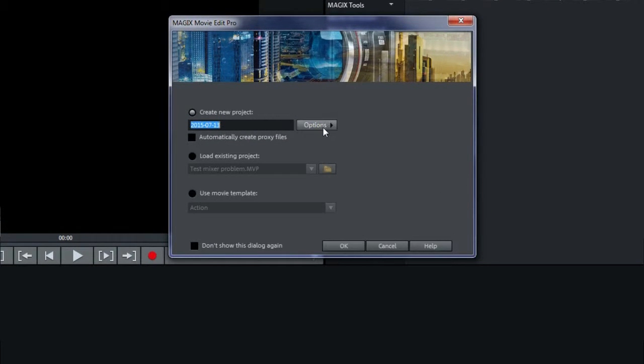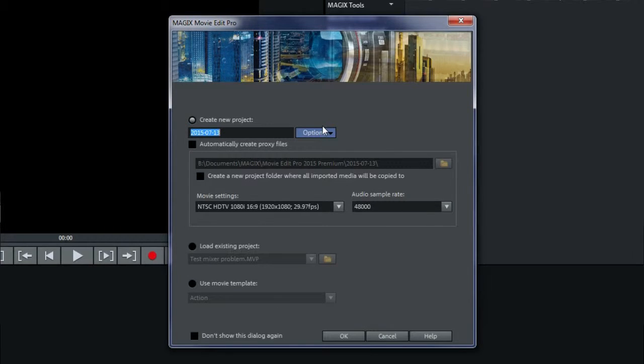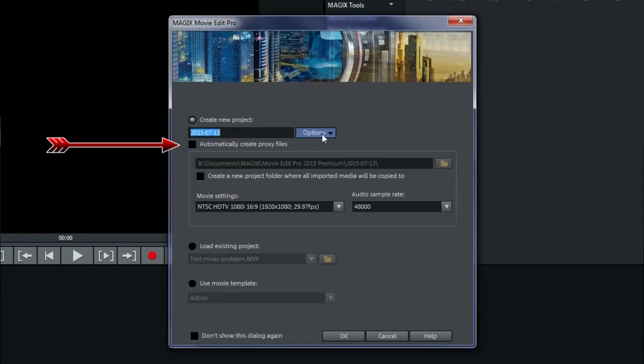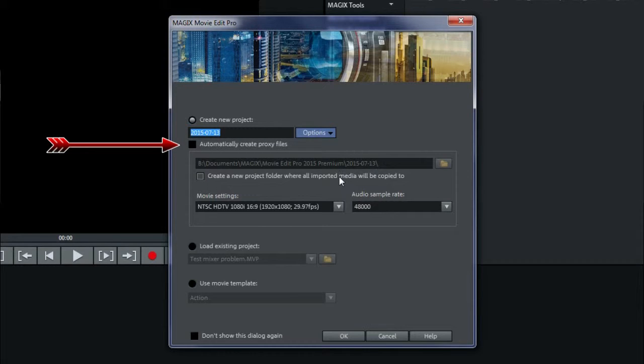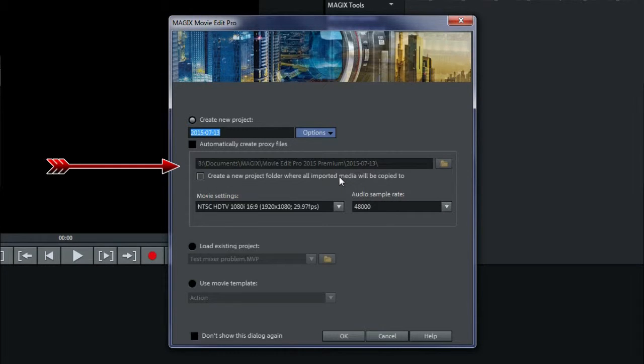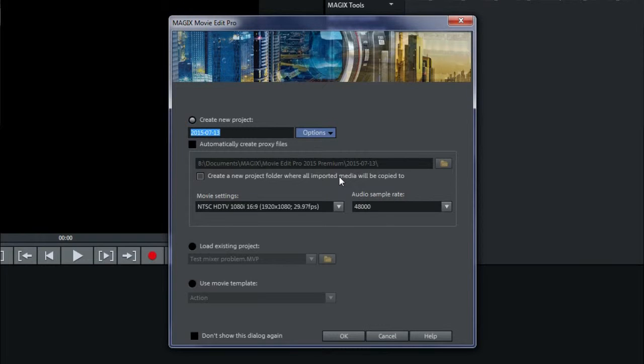Create a new project. Click on options if you don't see them all. There are some options that can be set for a new project, like automatically create proxy files and movie settings. There's a section to indicate a directory to create a backup folder of all objects used by the project, which can be done now, later, or not at all.